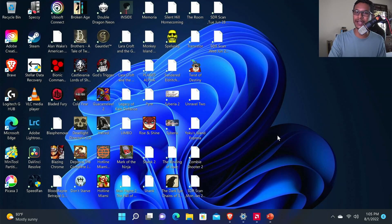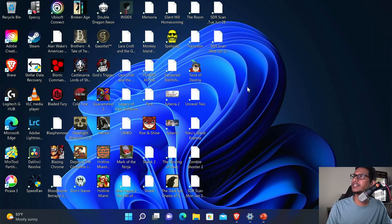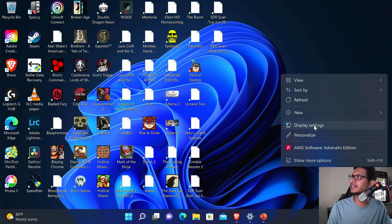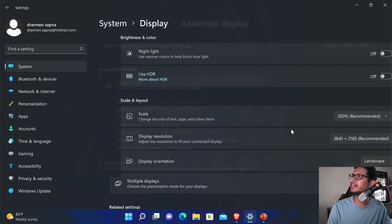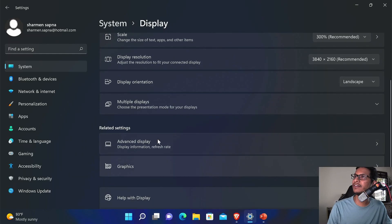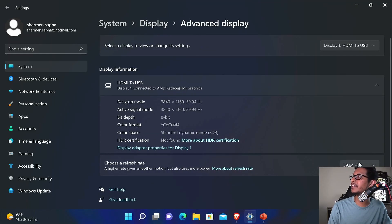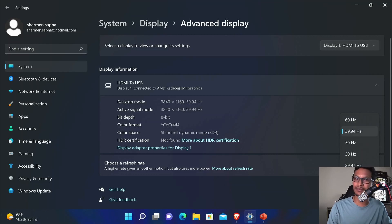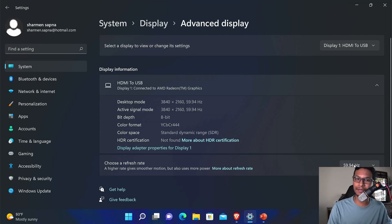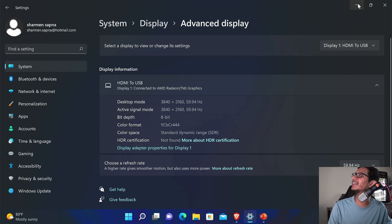After you get your FreeSync-compatible monitor and AMD Adrenaline Edition installed, right-click on the desktop and click Display Settings. Go down and select Advanced Display Settings, and there you can set the refresh rate to the highest possible refresh rate your monitor offers. I'm not able to set it higher because I'm recording through an HDMI loop and 60Hz is the highest I can use.